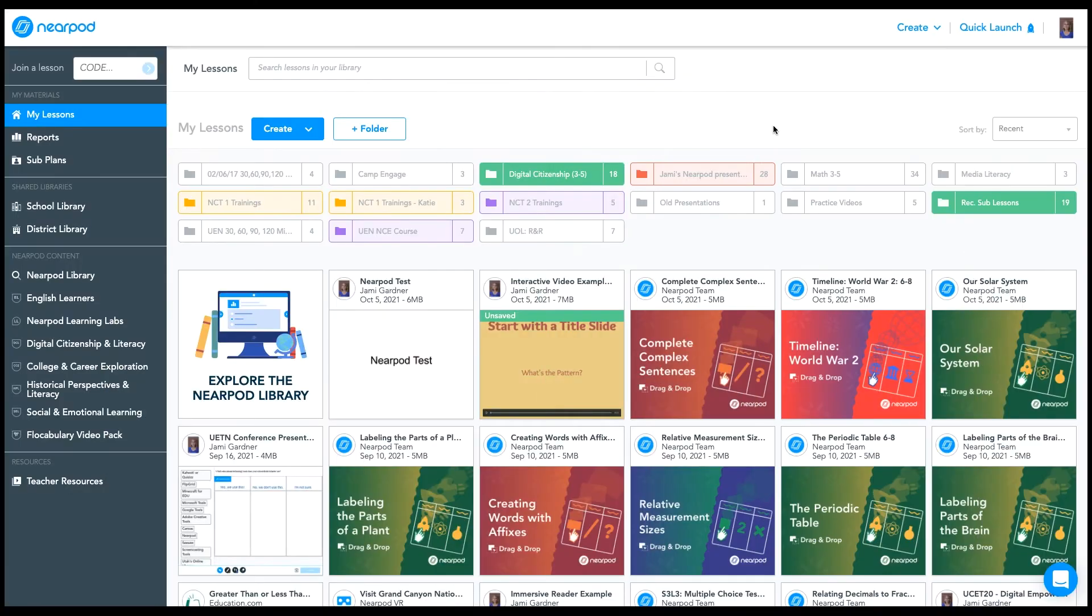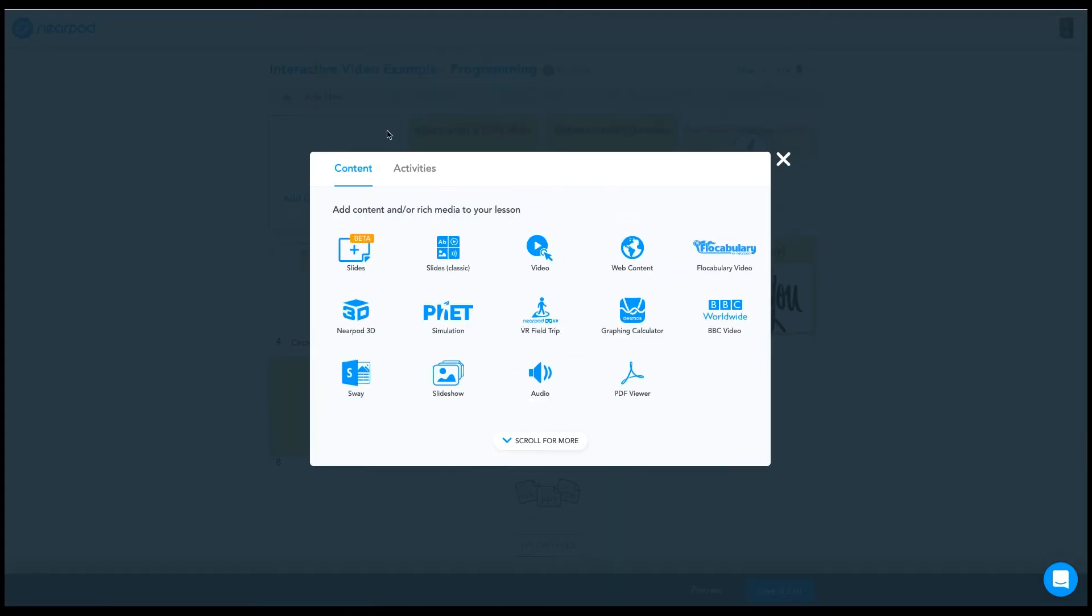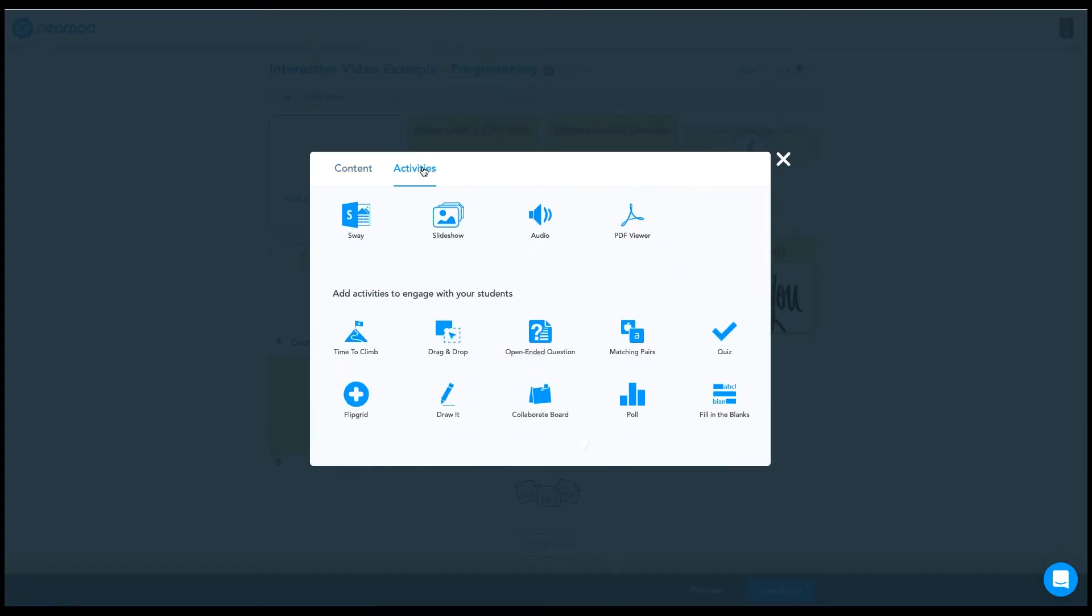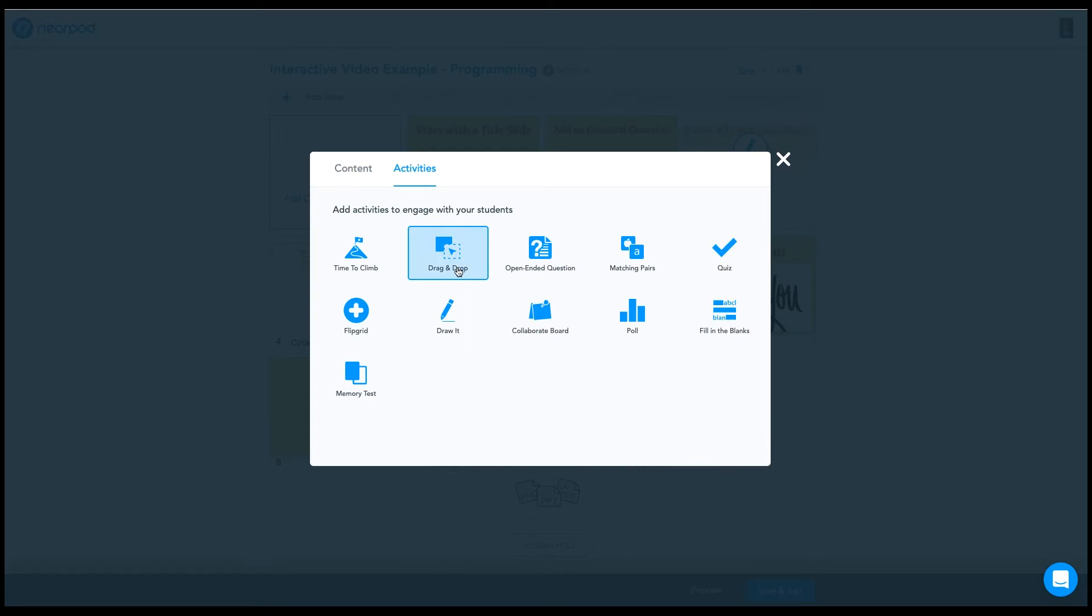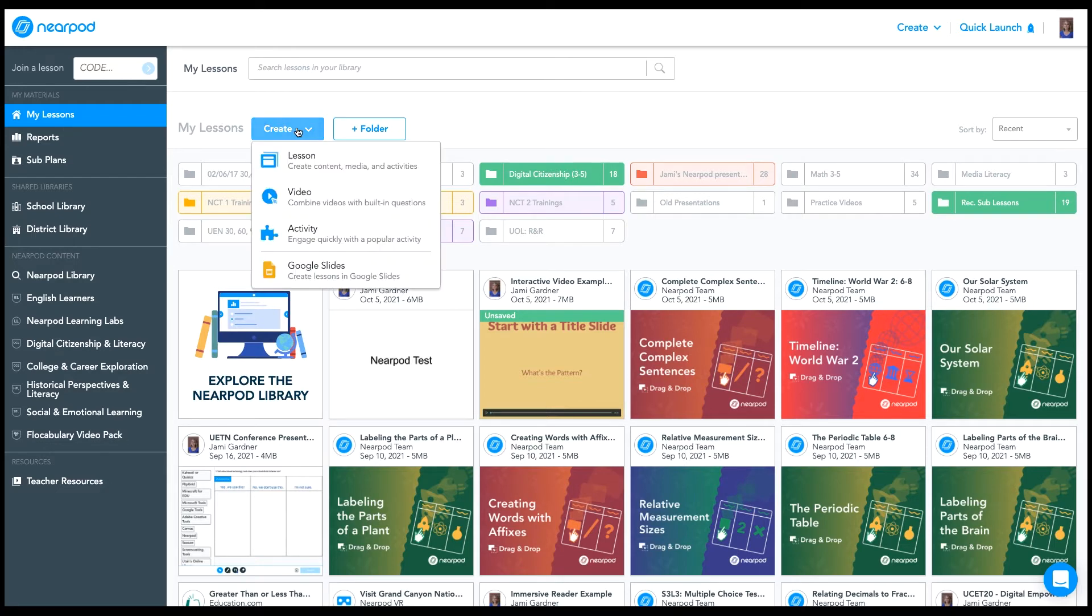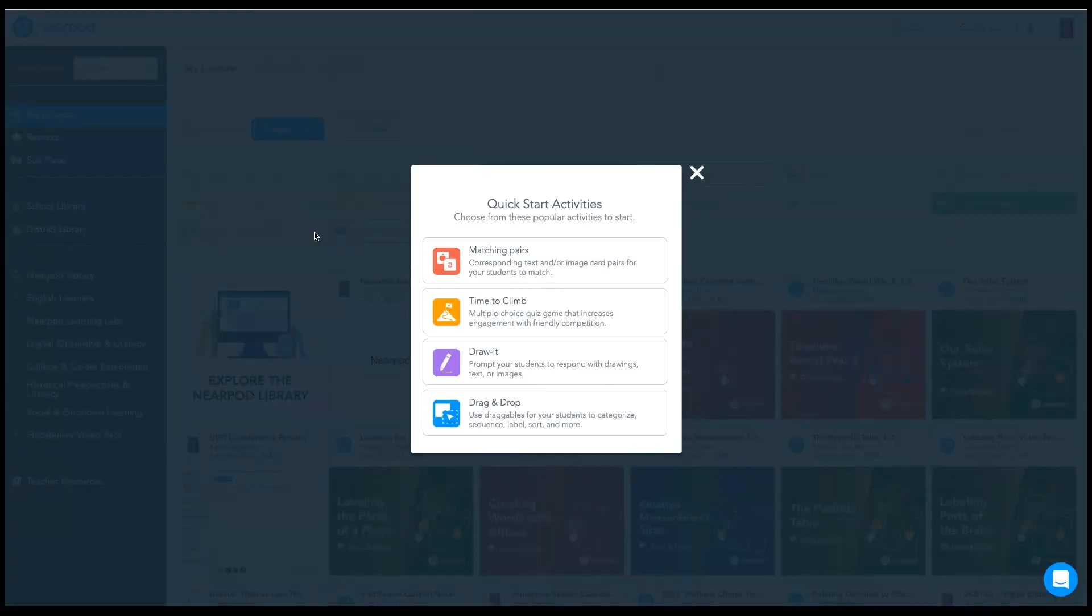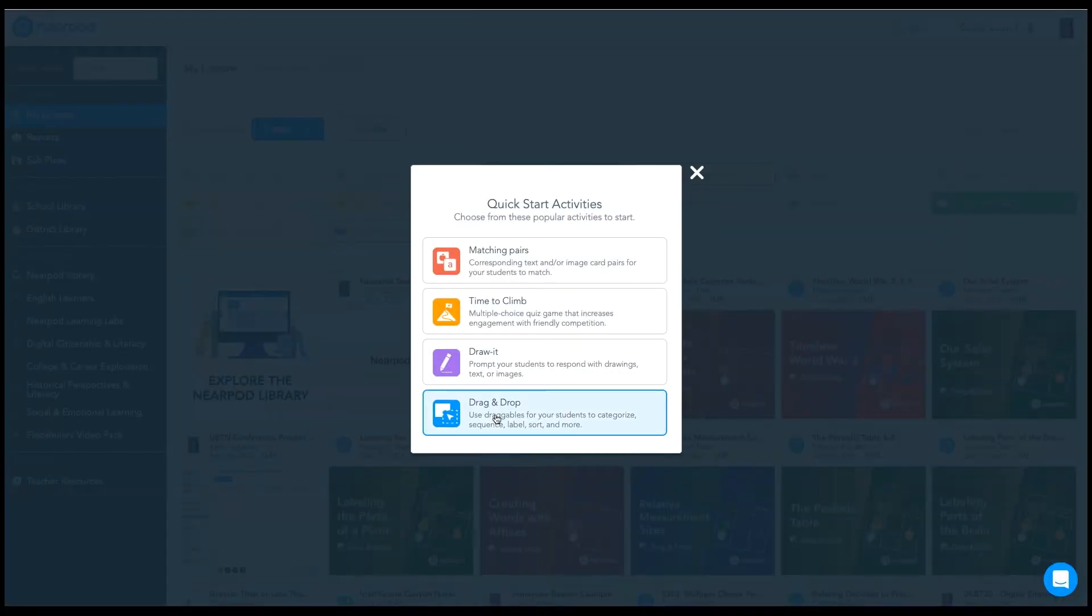Let's create our own drag and drop activity. There are a couple of ways that I can do this. If I have a lesson already created, then I can go into my lesson, click on add new, select activity, and then select drag and drop. If I want to create a standalone activity that's not within a lesson, I can come up here to the top, click on create activity, and then select drag and drop.